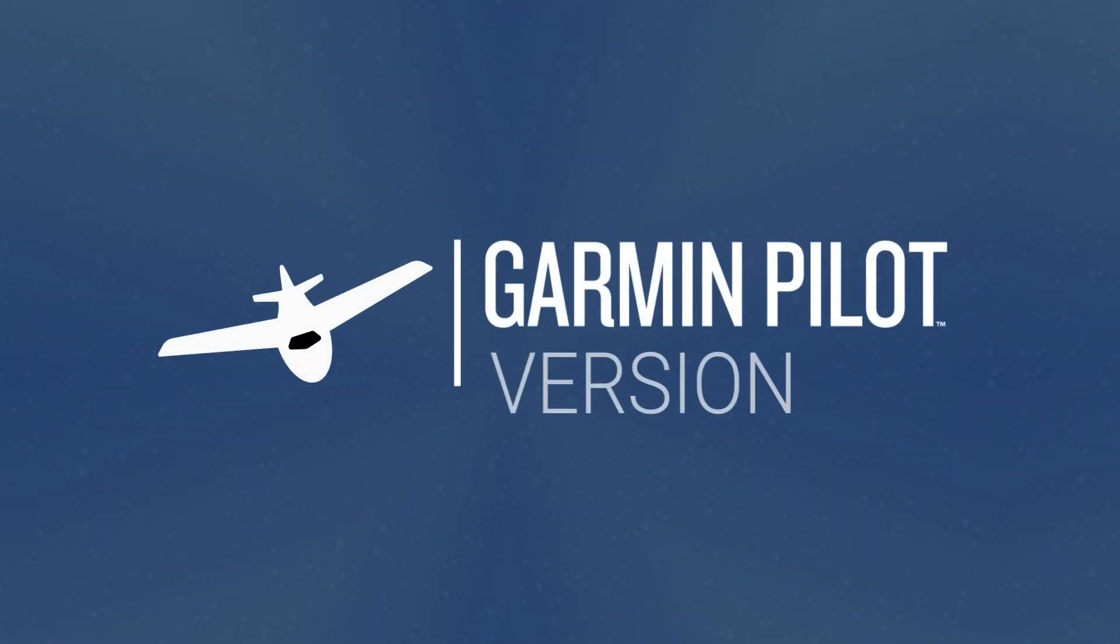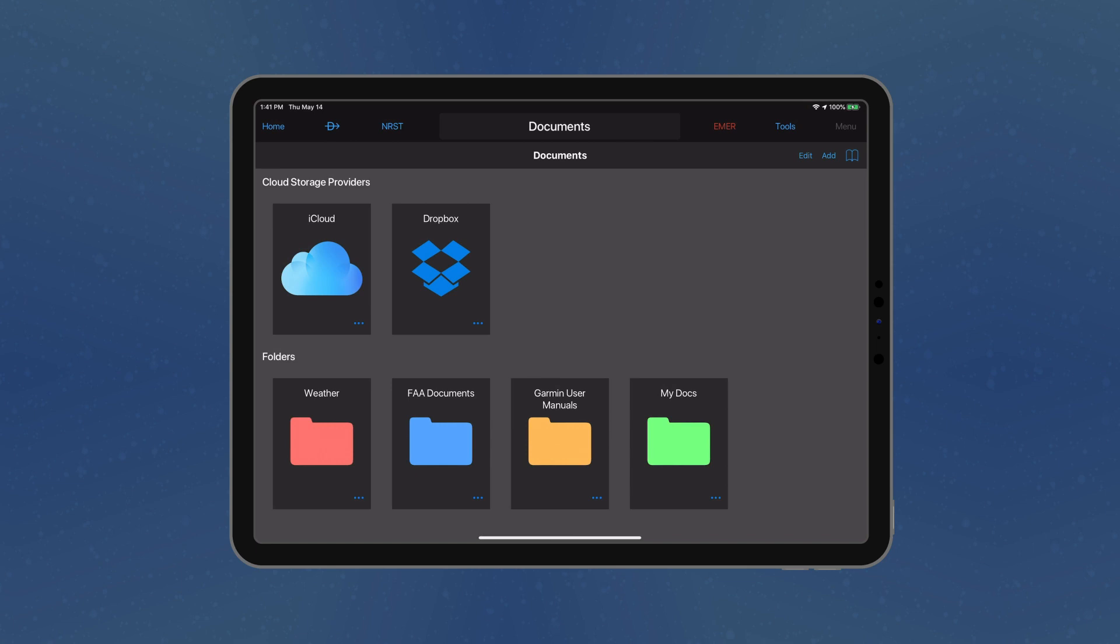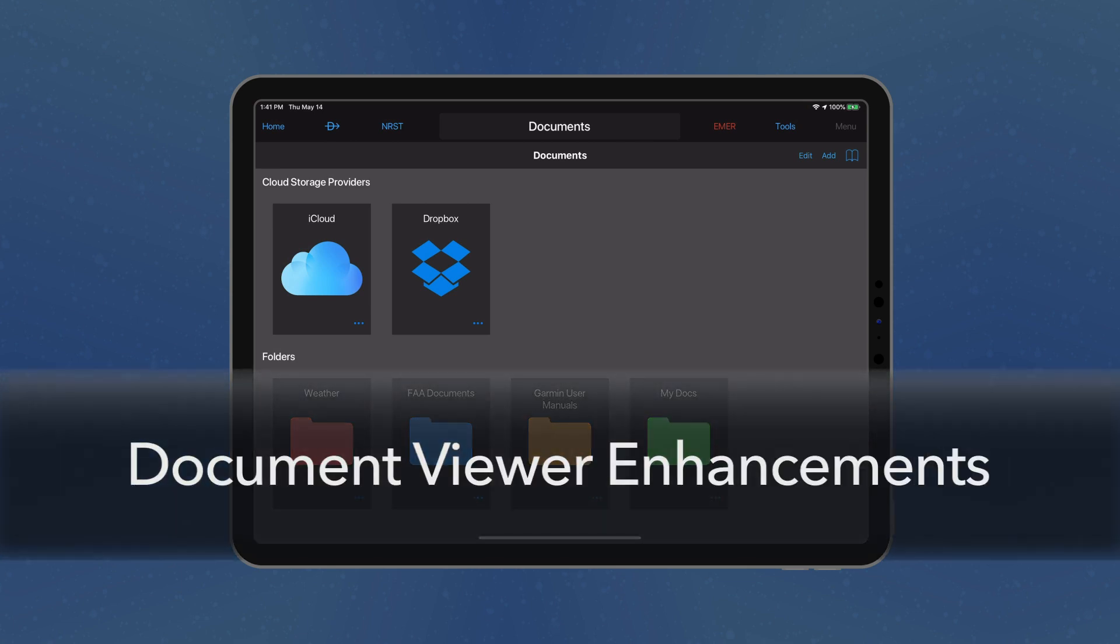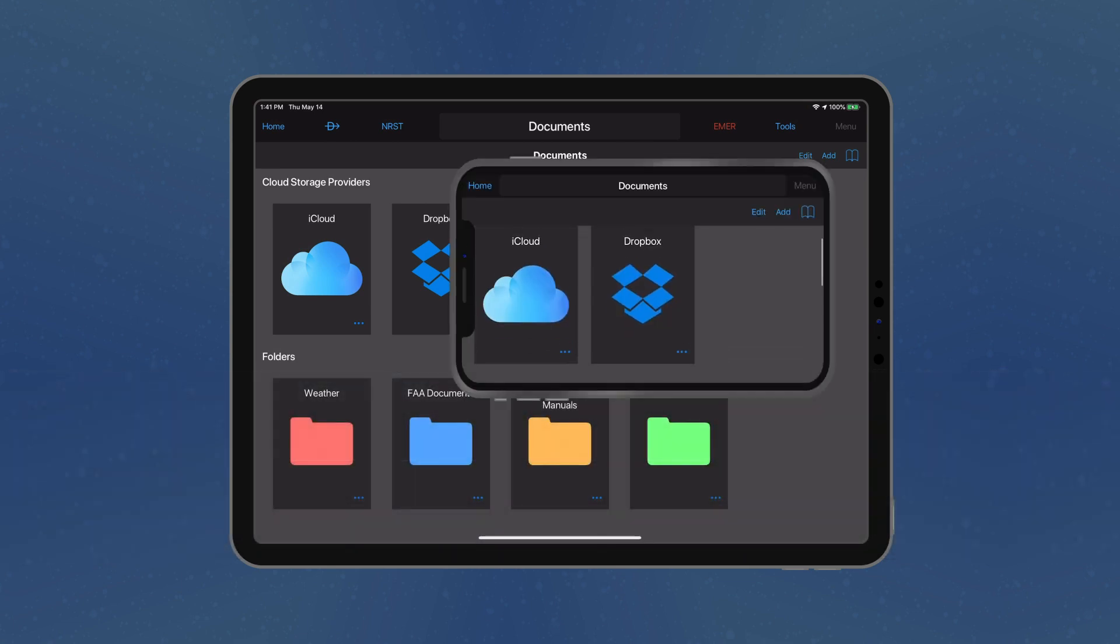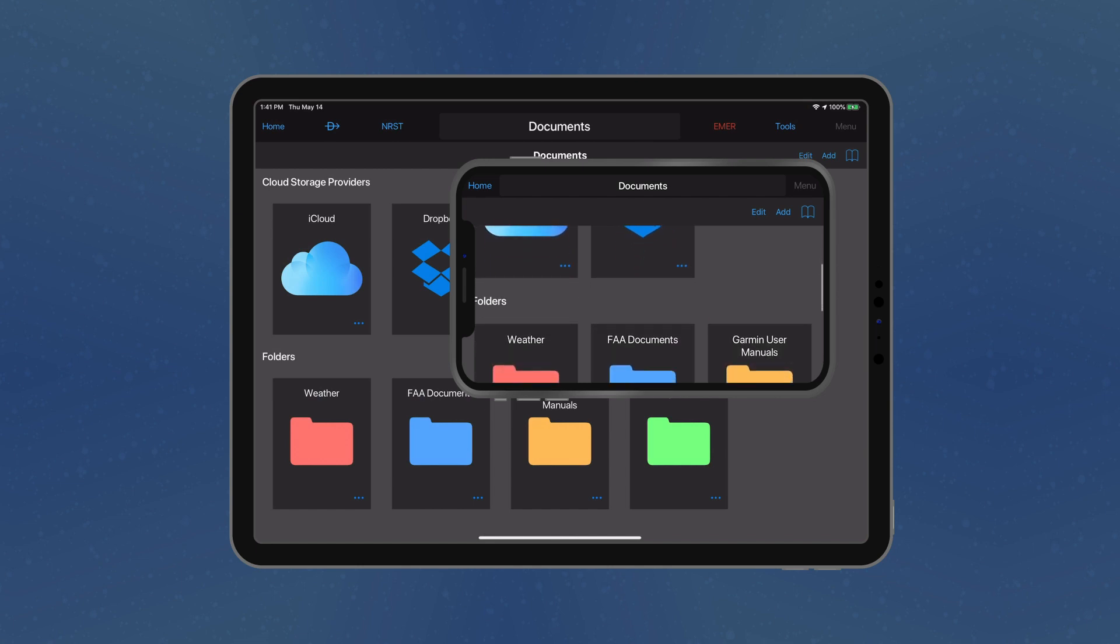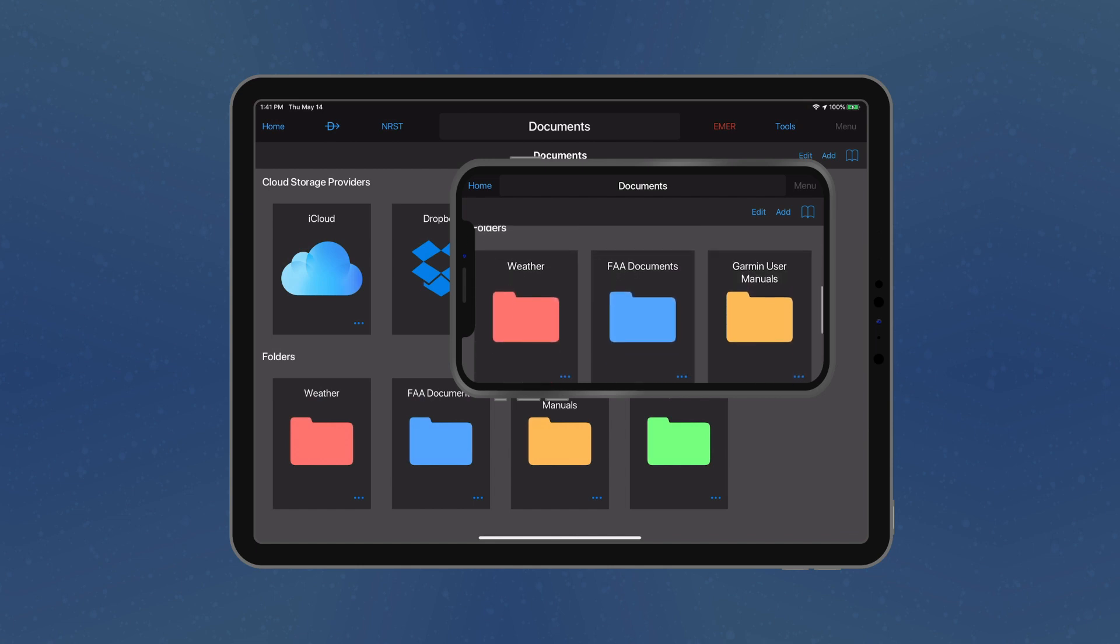Garmin Pilot 10.1 incorporates many features requested by our customers. We have enhanced the document viewer to sync stored documents across all devices on your account.